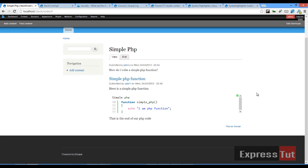I think this brings us to the end of this tutorial. We've learned how to create, use the syntax highlighter module to create simple PHP snippets in our answers. In our next tutorial, we'll look at something new. So I'll see you in the next lesson.